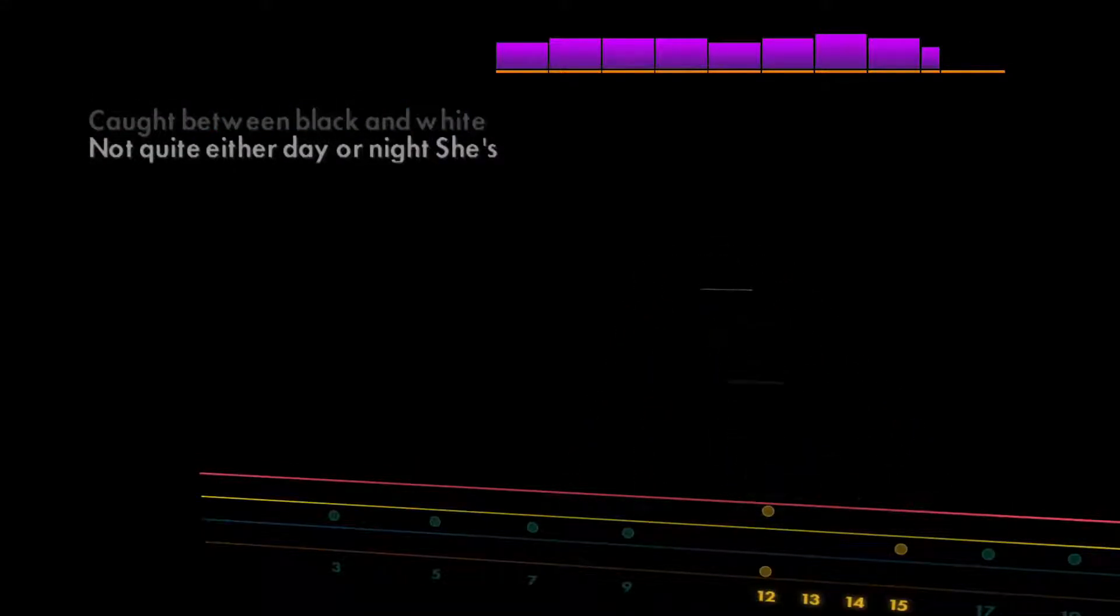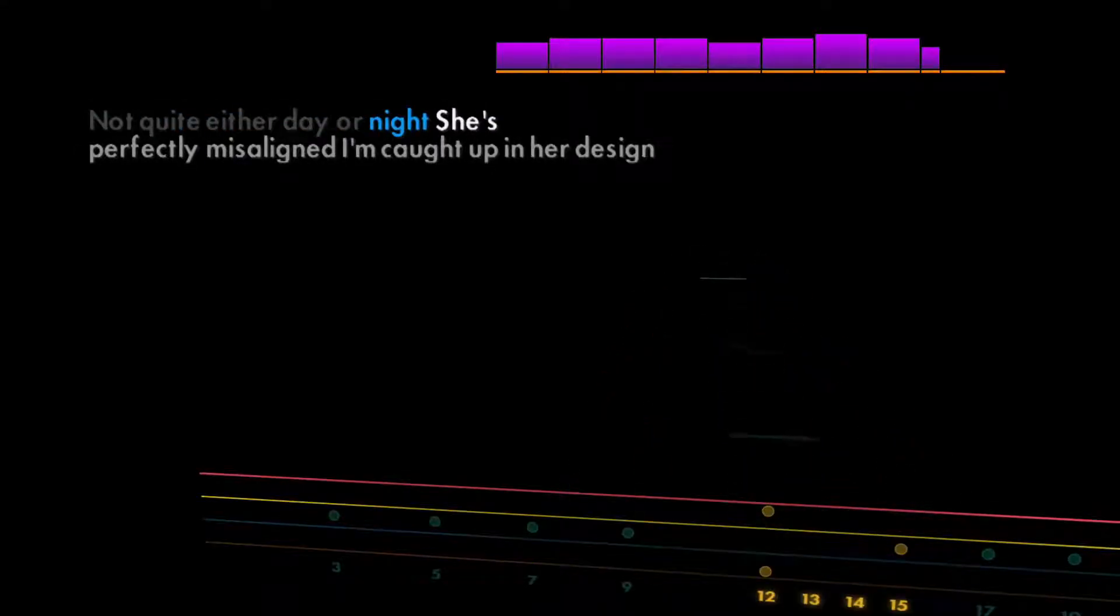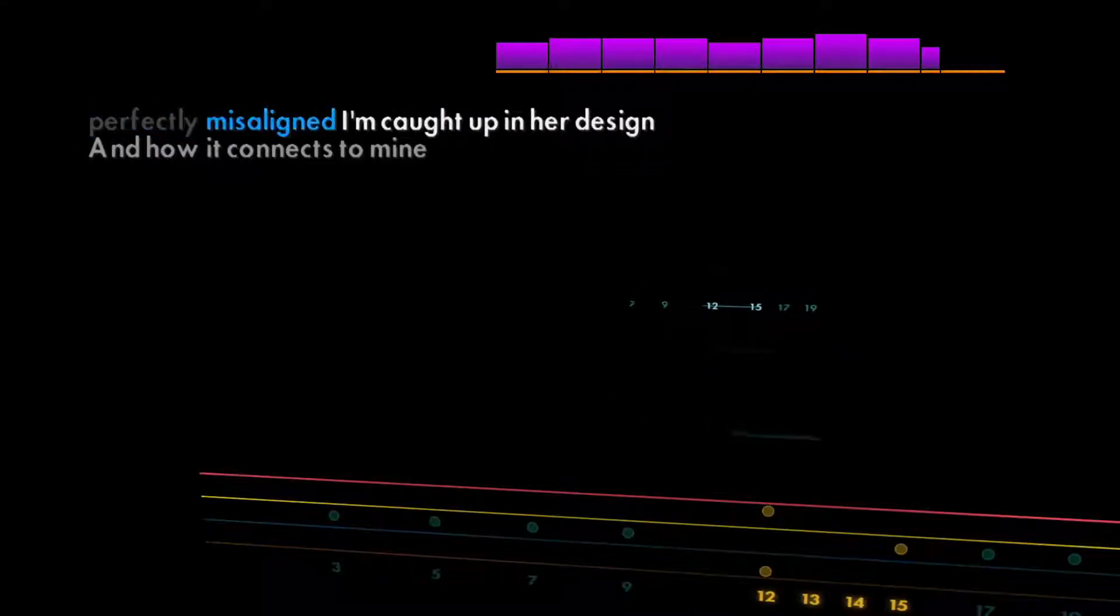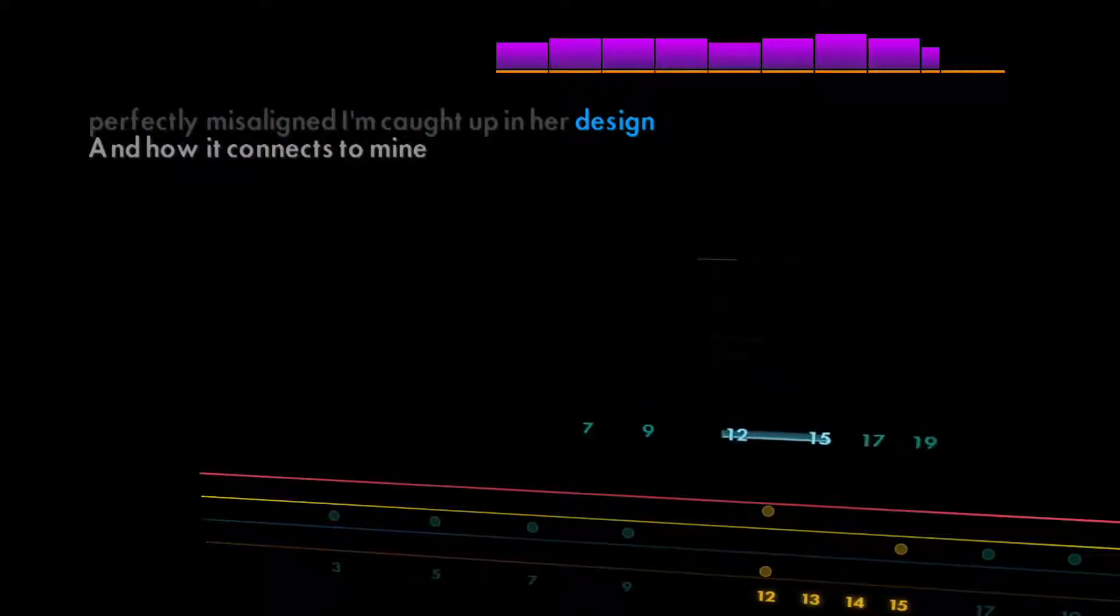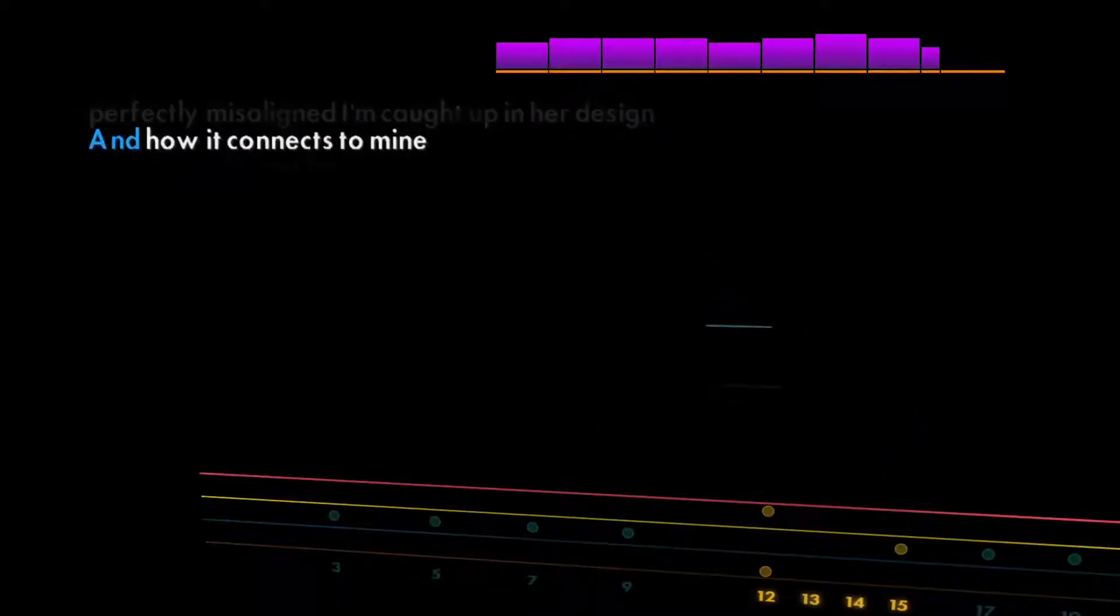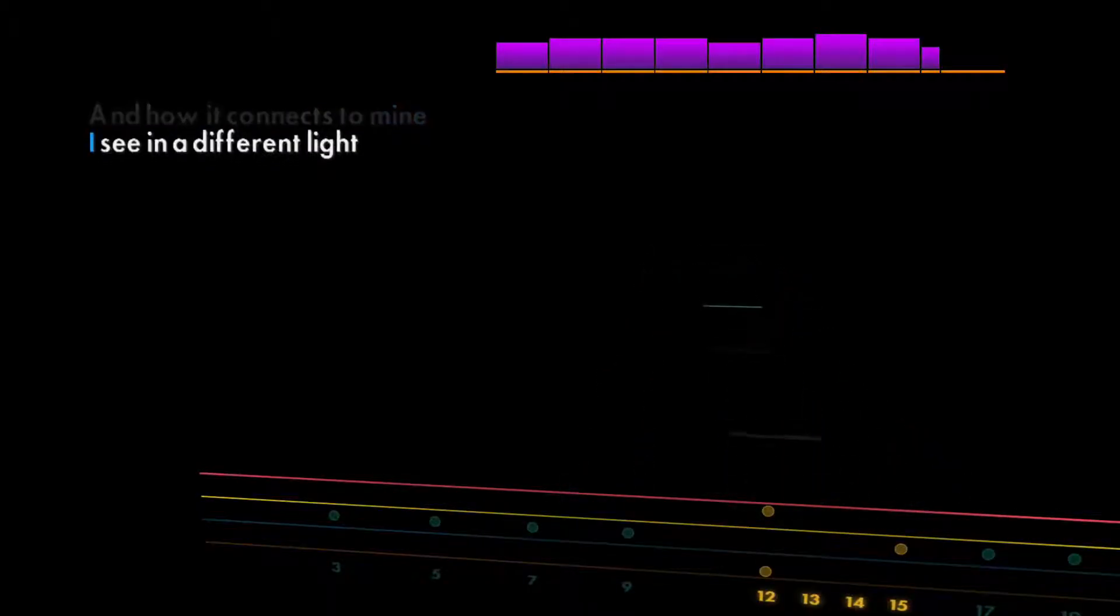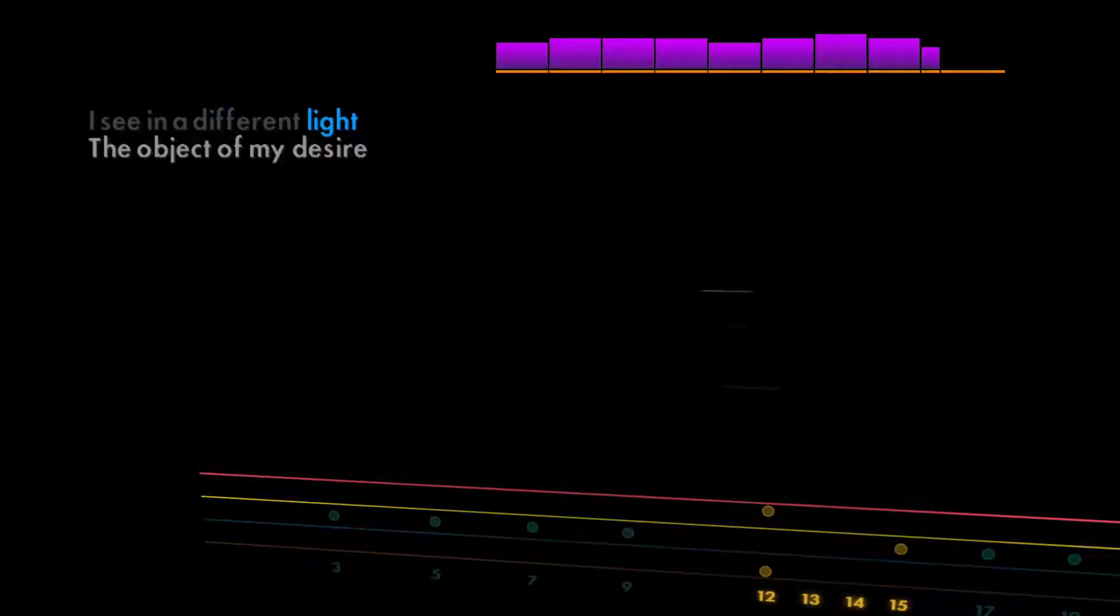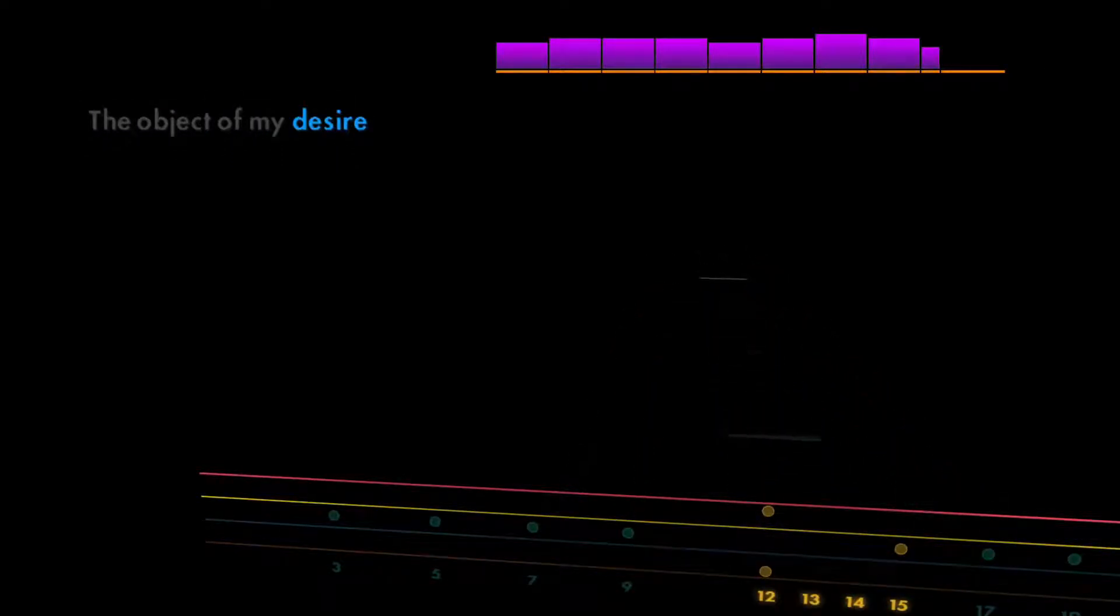Black and white, not quite either day or night. She's perfectly misaligned. I'm caught up in her design and how it connects to mine. I see it in a different light, the objects of my desire.